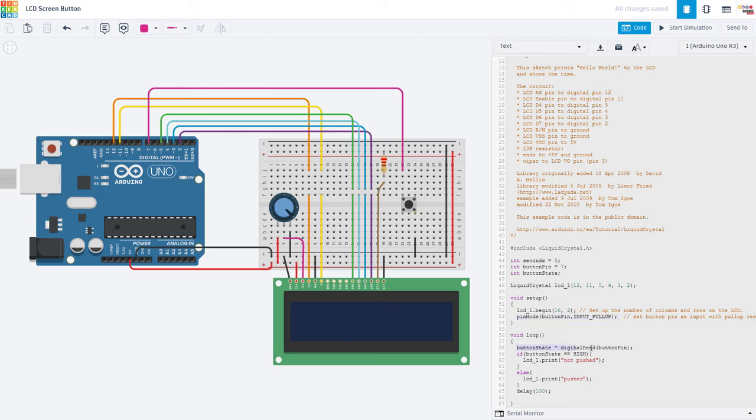Inside the loop function, we use the digital read command to read the state of the button pin. And then we have an if else statement to print either pushed or not pushed on the screen, depending on whether or not the button is pressed.